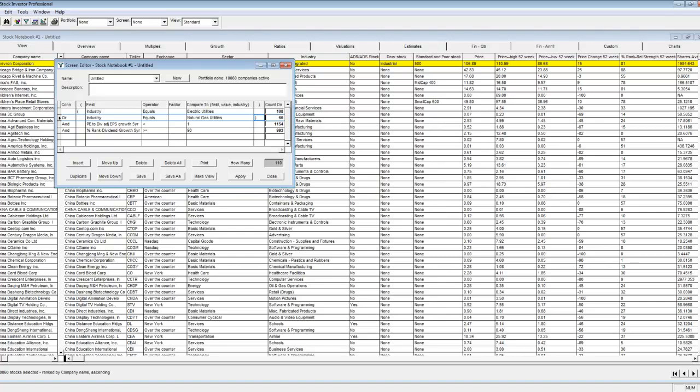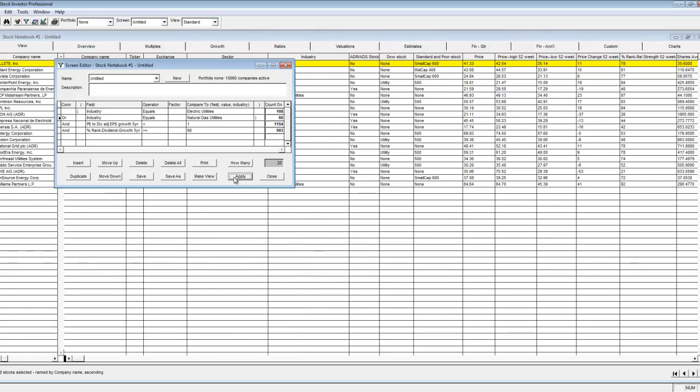If I run the screen now you'll see that there will be a dramatic drop in passing companies from 110 down to 20. This seems much more likely as we are only looking at the 168 companies that are in our two specified industries.